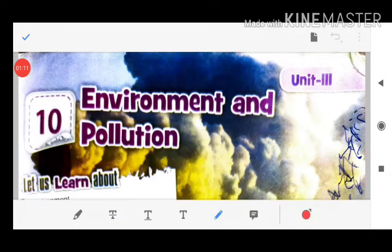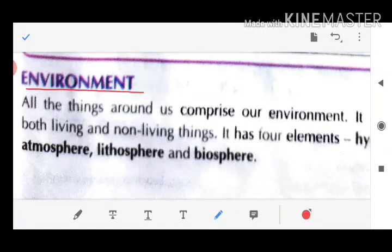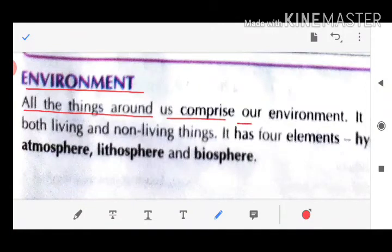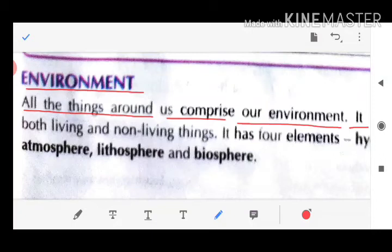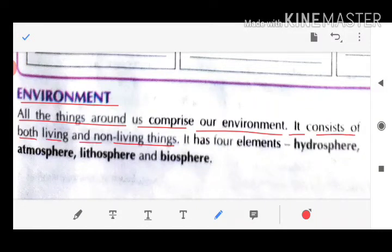Now I am going to start Lesson 10, Environment and Pollution. Environment means all the things around us — everything around us comprises our environment. It consists of both living and non-living things.